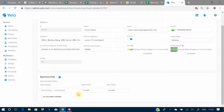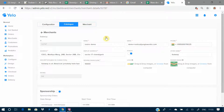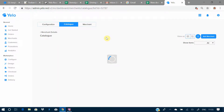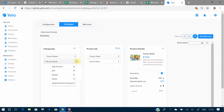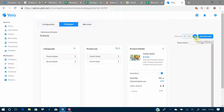Clicking on the Catalog tab gives you various options to add the menu of the restaurant. You can change the view between list view and grid view, import the catalog of a pre-existing merchant, and you also get the option to add a merchant and filter out which items you want to show.